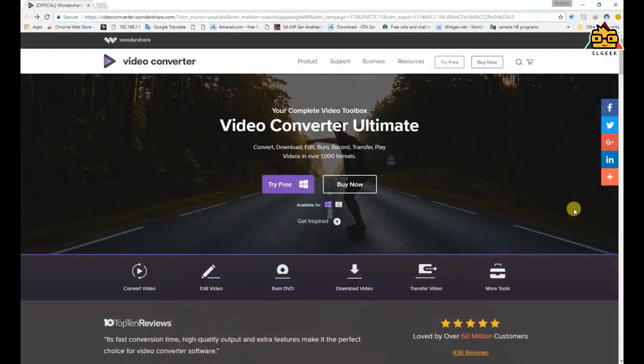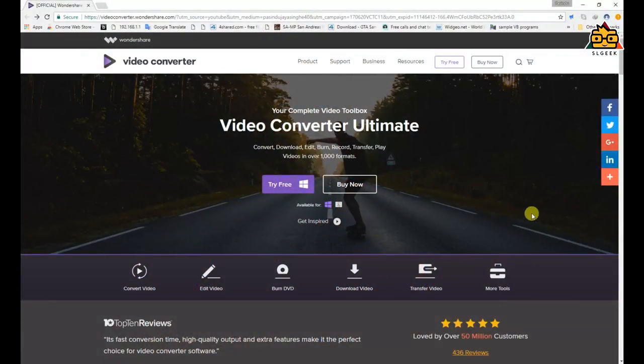Now I will download this software and install it on the computer. If you have a video in the comment section, you can find a link in the description.